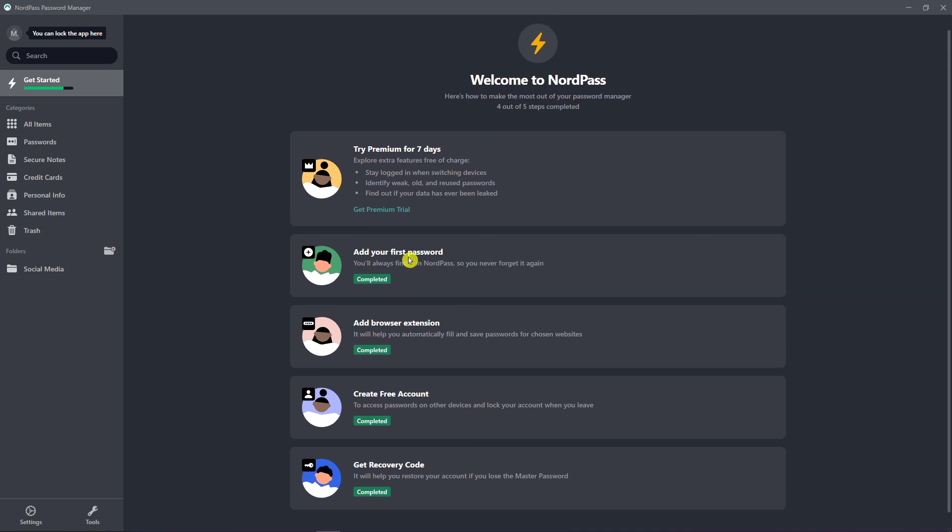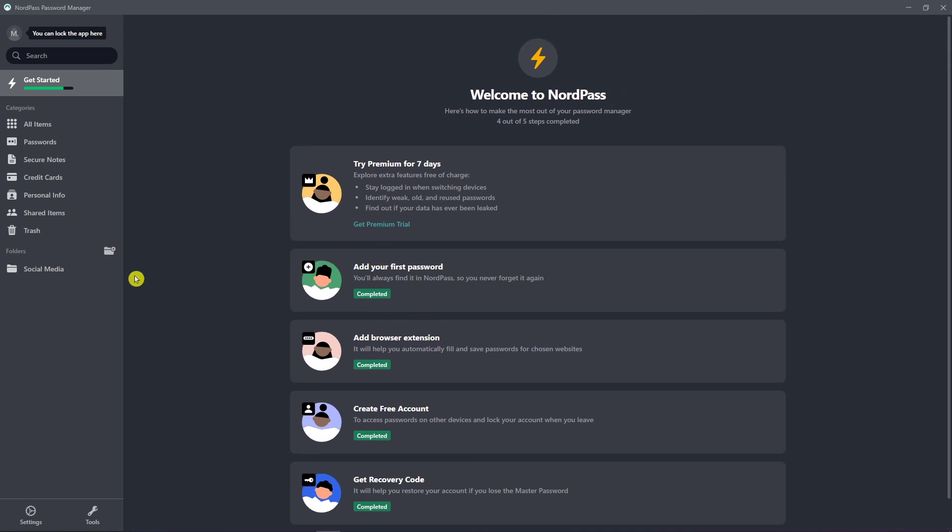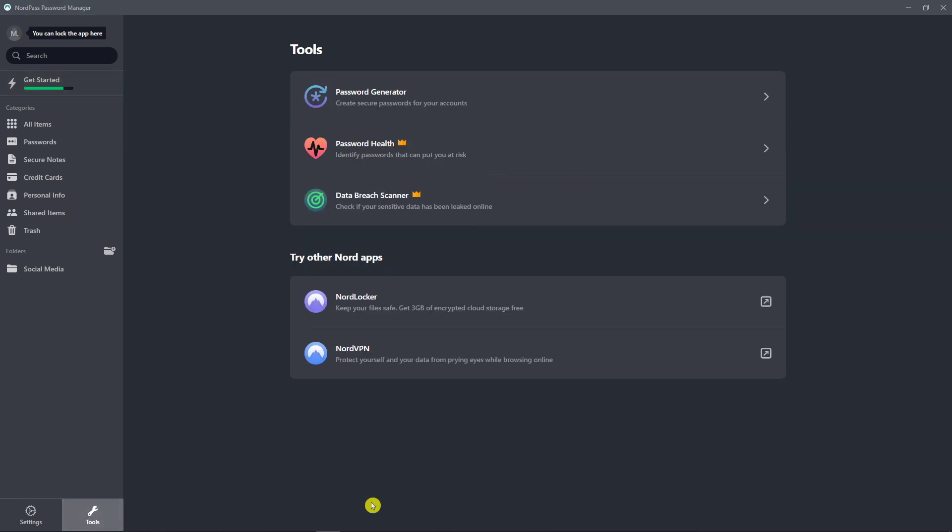So we got all completed for get started. And the last thing that I'm going to show you is how we can use tools. So I come here next to the settings, tools.